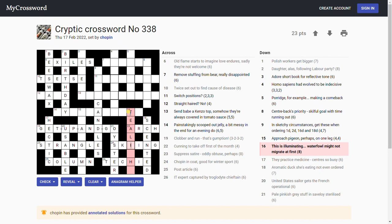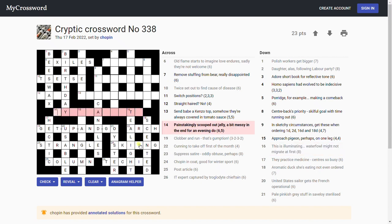Tea light, that's one of those little tiny candles, isn't it? Yes, and a teal is a duck. Yeah, so waterfowl is the teal, and it might with not migrate at first, just take off the M. Tealight. Nice. I've got the theme words apart from this bit.